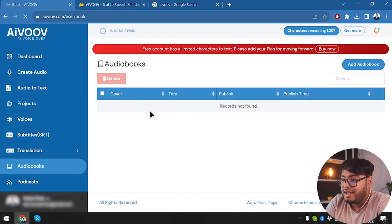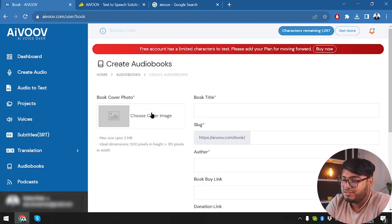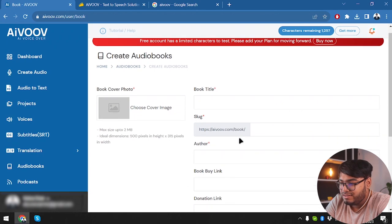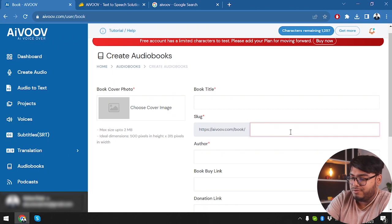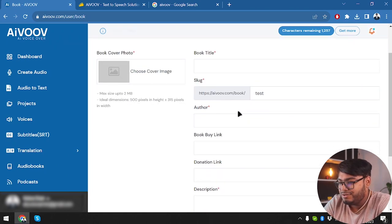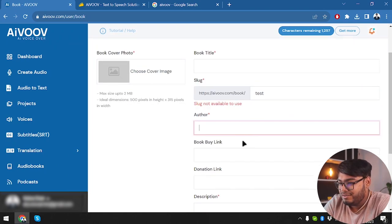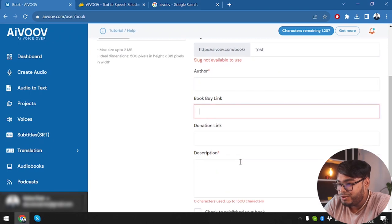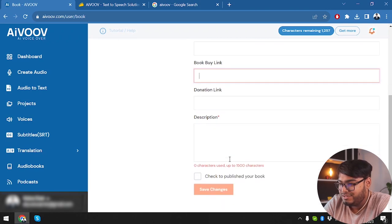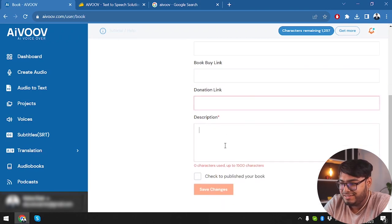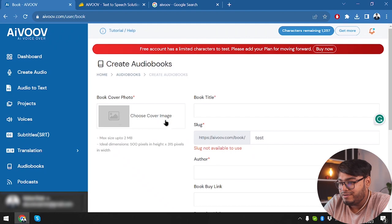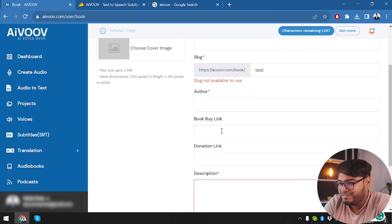Here we can add audio books. So you can choose book cover, book title, then slug. All right. So we are going to select our slug, then author. Then we are going to select buy book link, donation link, description. So we can create audio books from here.